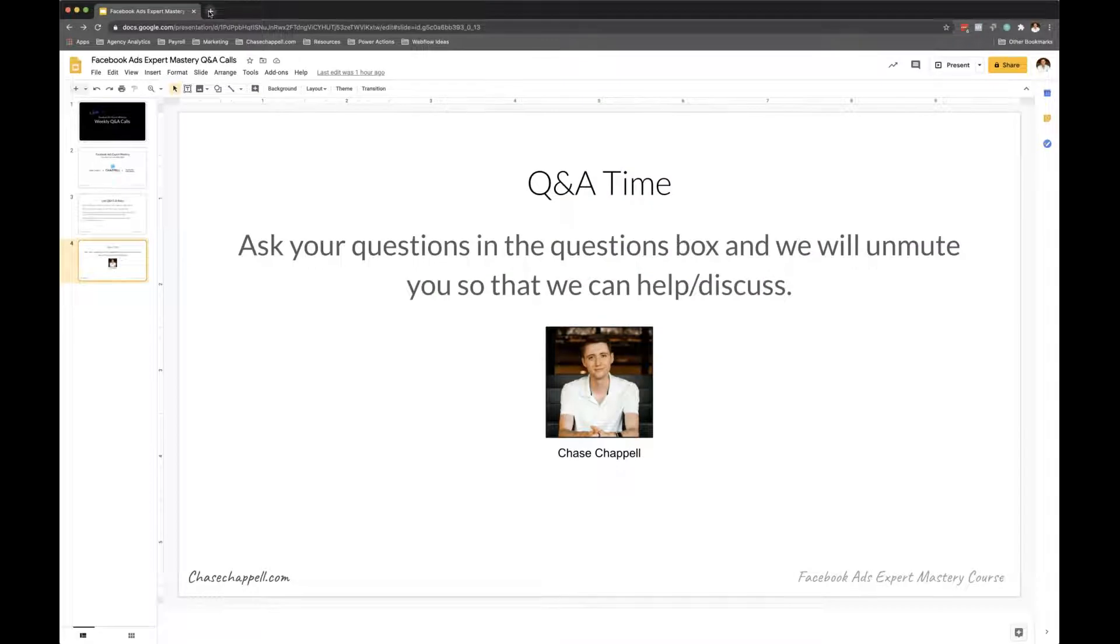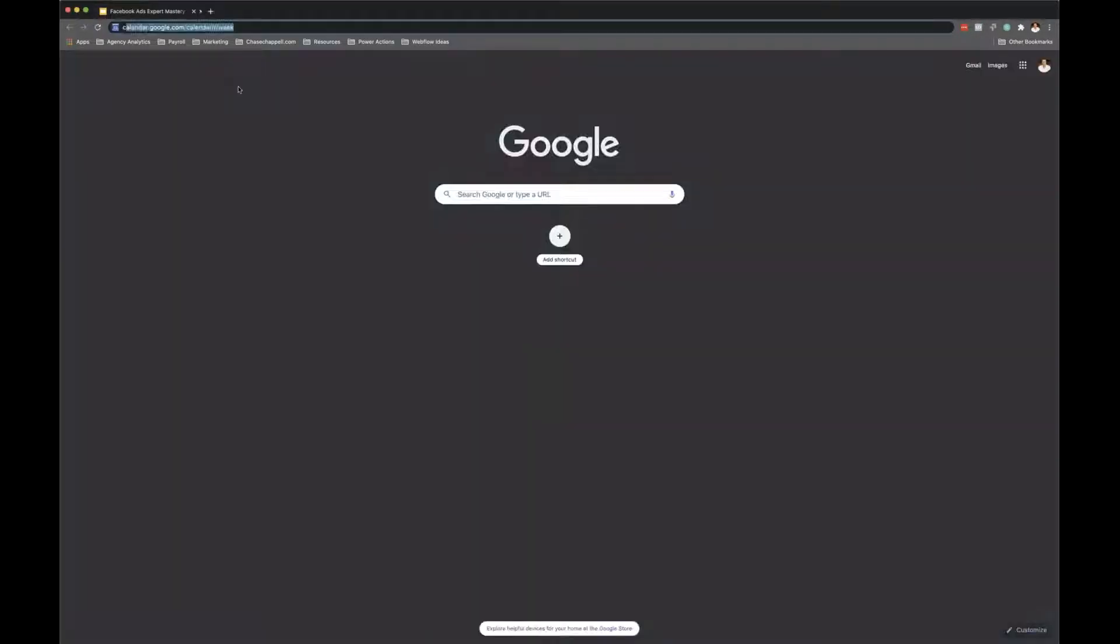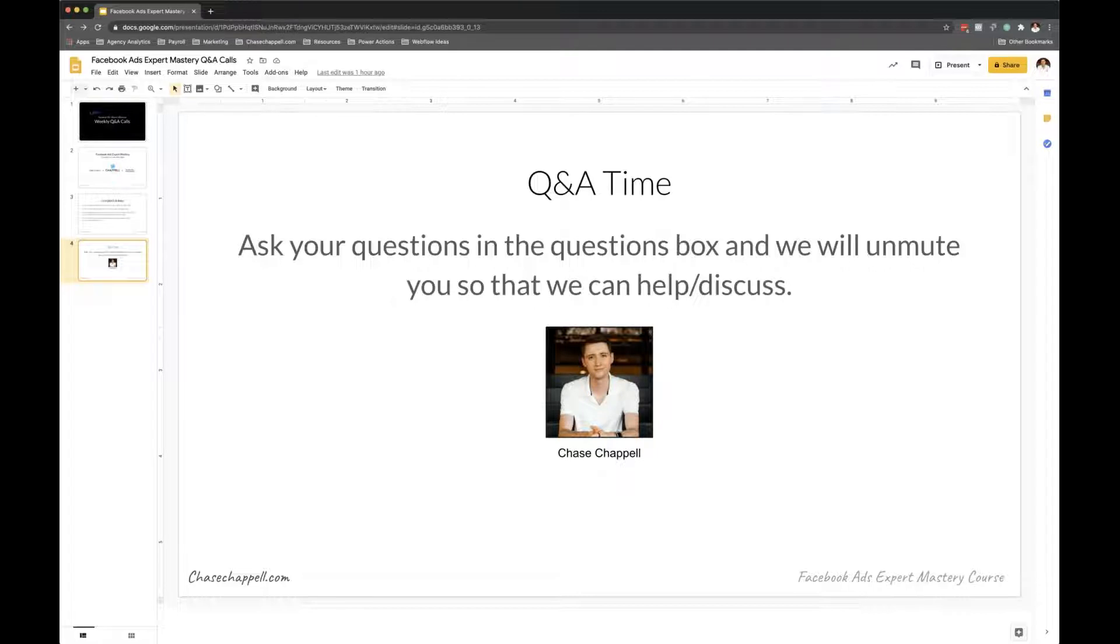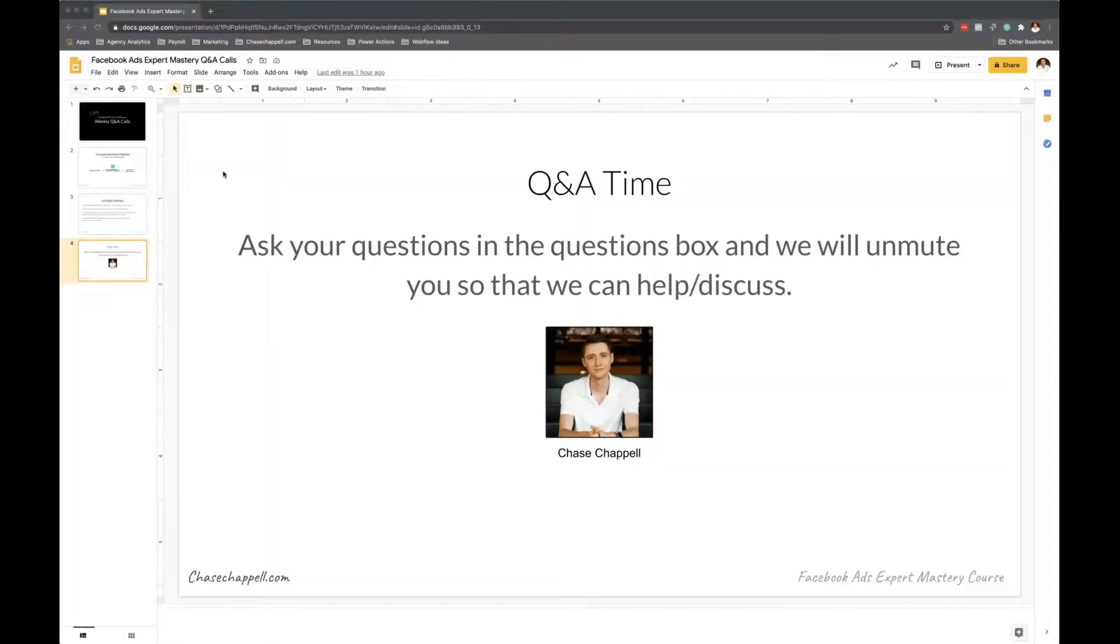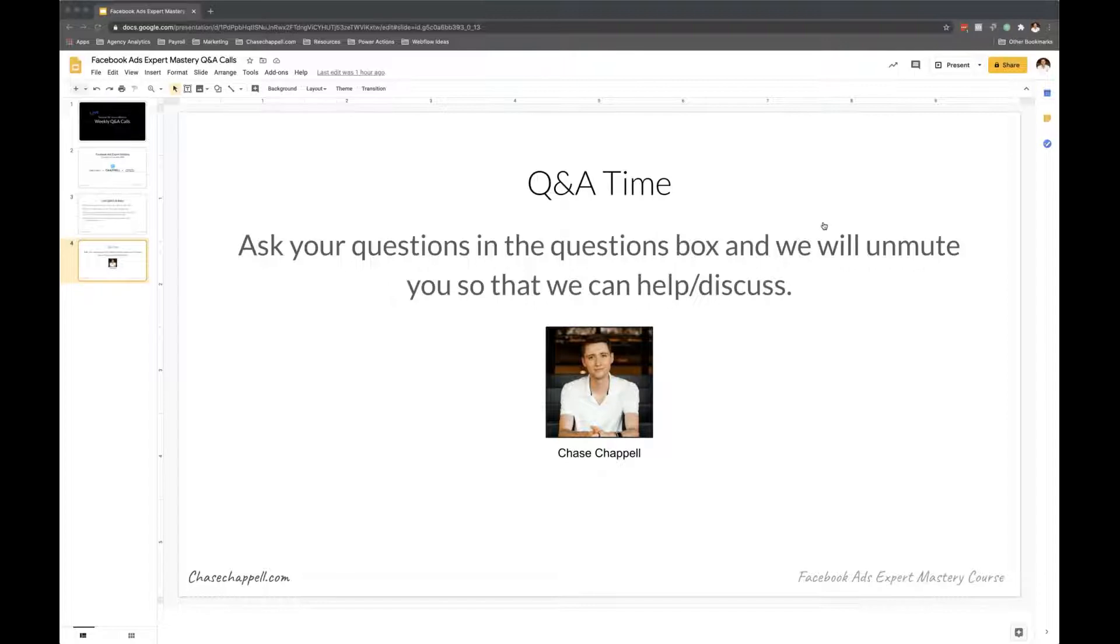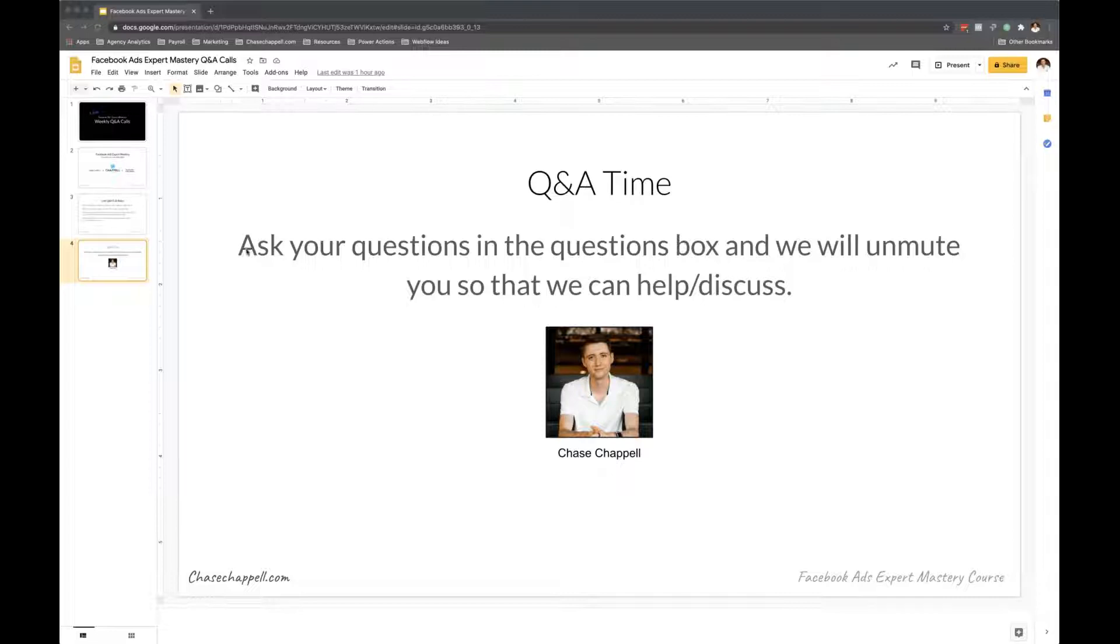Would you recommend jump starting a campaign like that without having any audience or any customers? Yeah, let me pull up... so you need to do interest testing. Are you doing any of that? I haven't really started the campaign yet, I was kind of stuck on that part of the question.